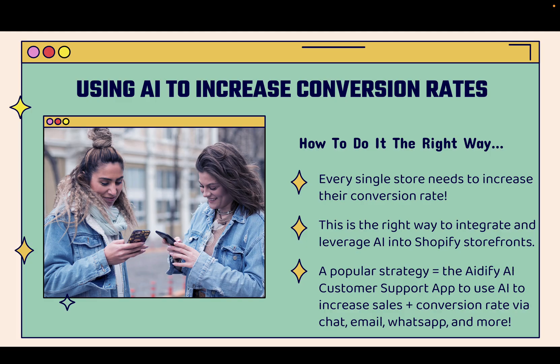And there's zero doubt about it, every single store, every single Shopify store needs to increase their conversion rate. If you increase your conversion rate, you're simply going to make more money. You're going to make more sales. You're going to have more profit in your pocket. And I'm going to show you the exact right way to integrate and leverage AI into your Shopify storefronts to increase conversion rate.